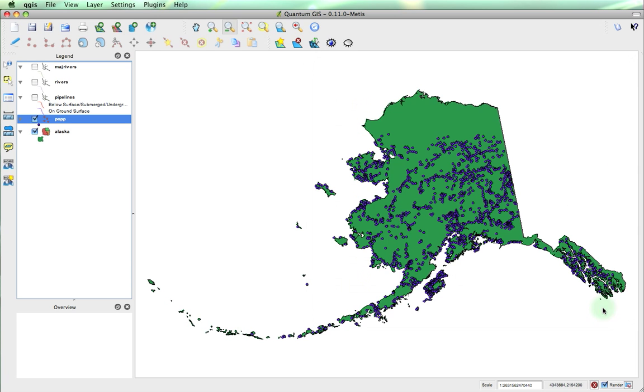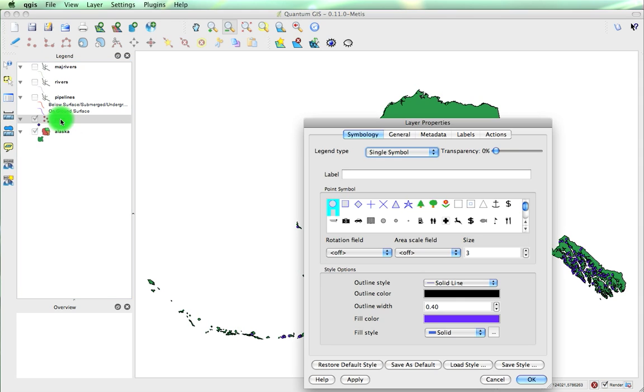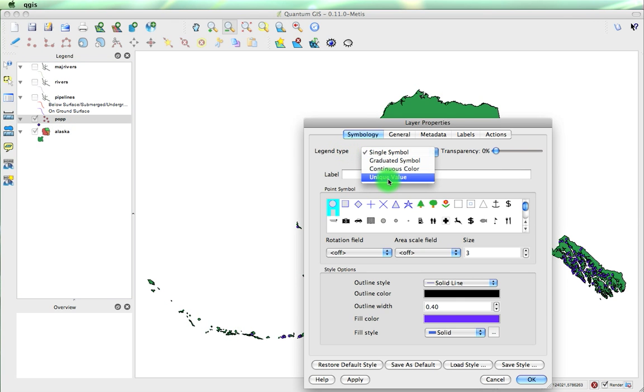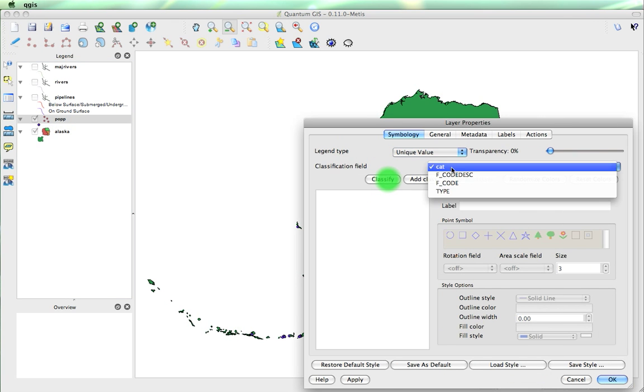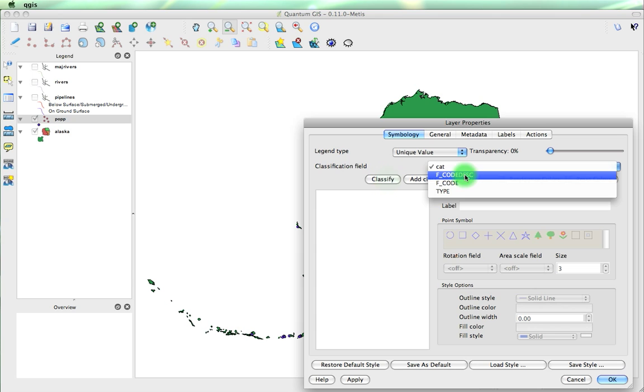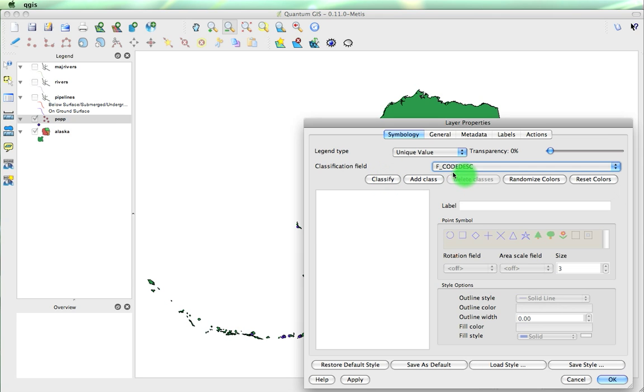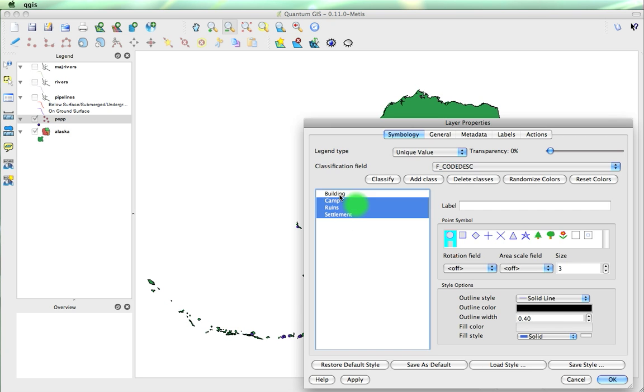So if we remember that, we can double click on it. We'll go unique value again. We'll classify it by that classification field. We'll click classify. We'll make them a little bit bigger.